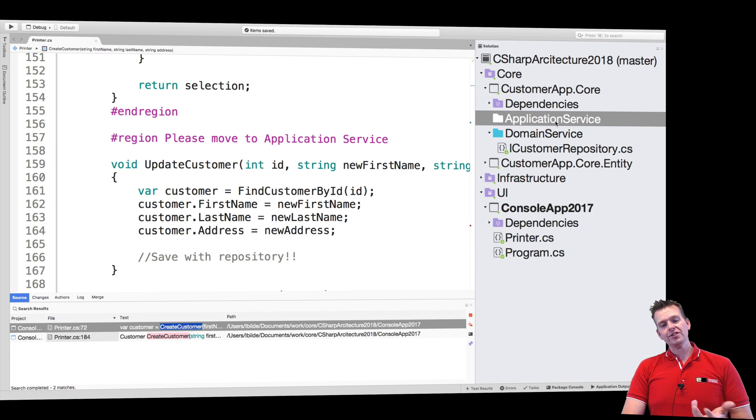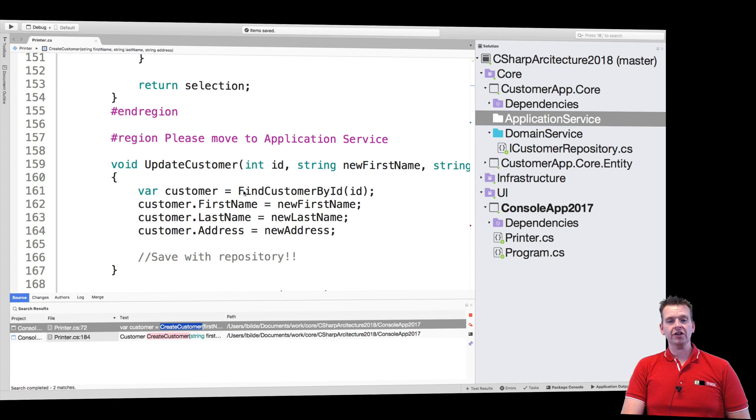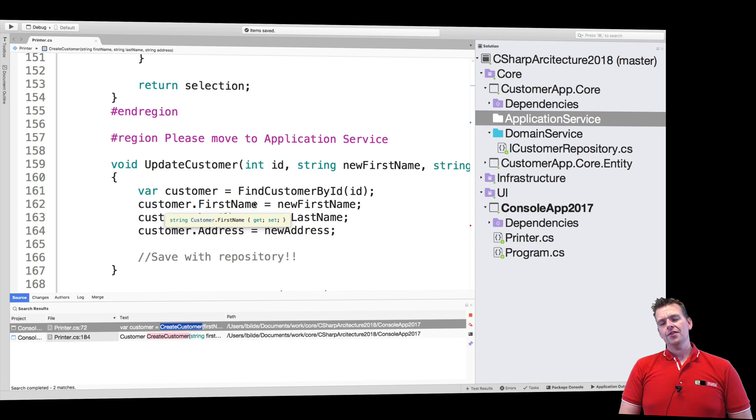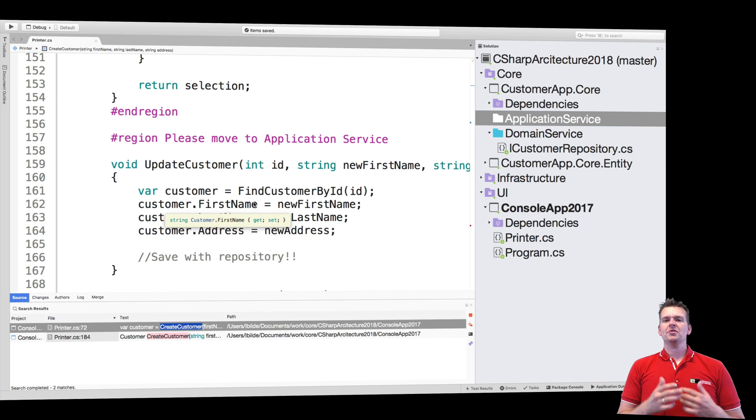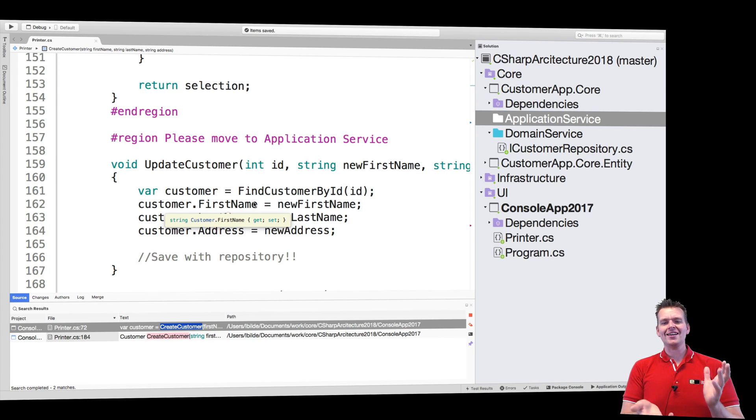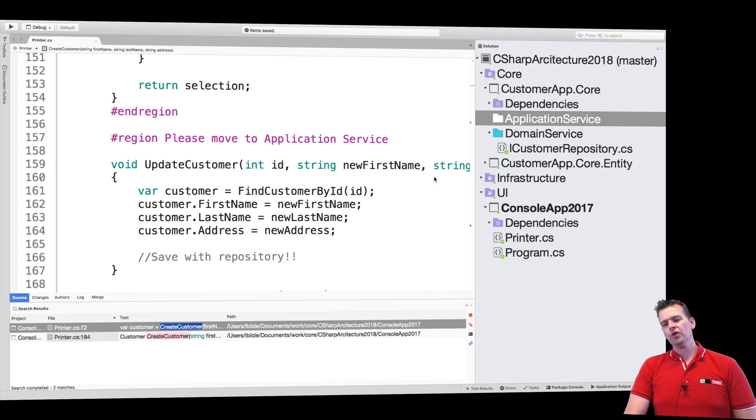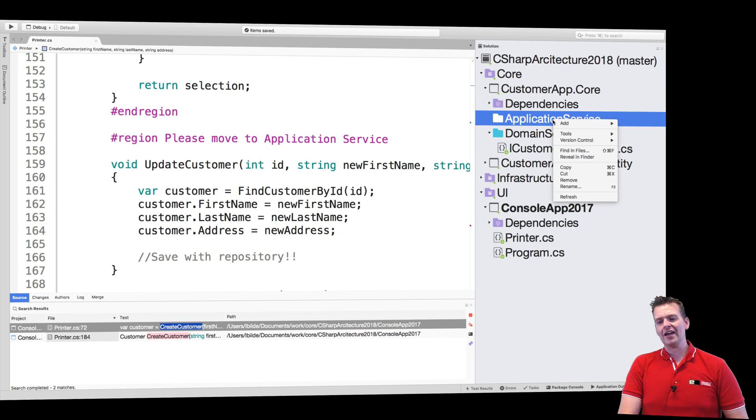Now instead of just making an implementation and start moving the code directly, what I'm going to do instead is start off with an interface. The interface is going to represent what should be inside a customer application service here in our case.